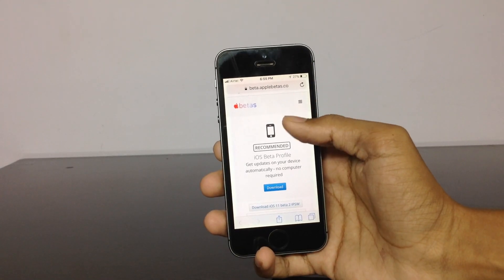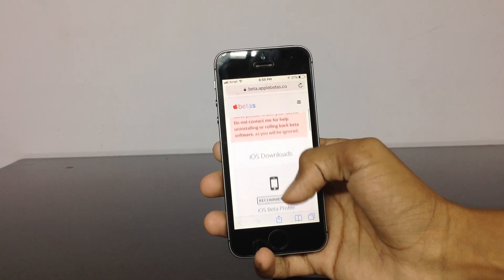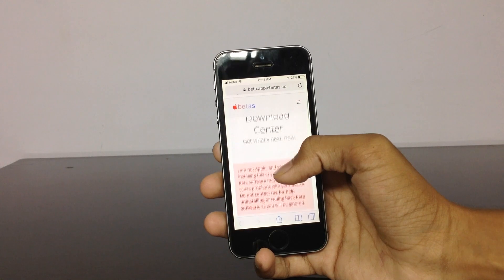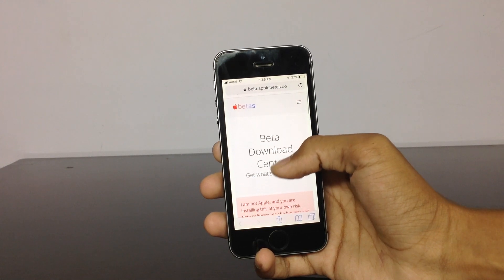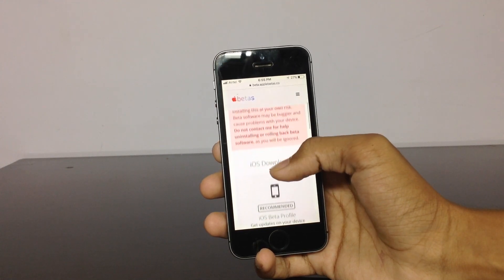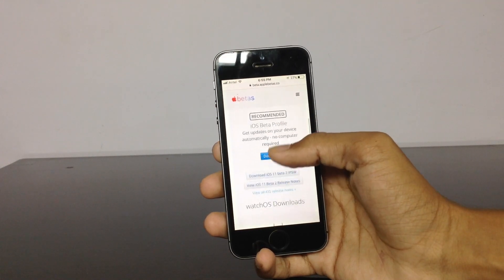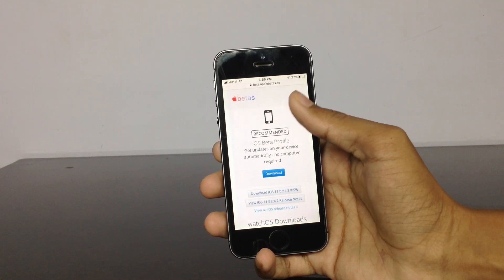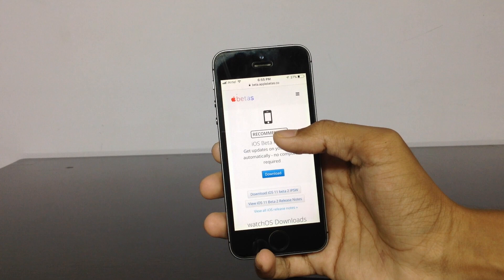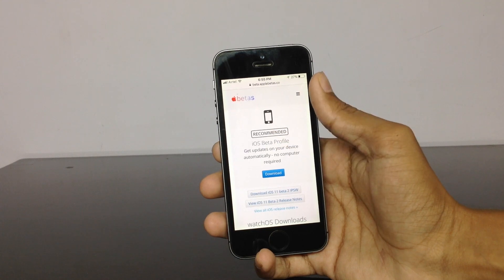Once you are on this page, you can see you have beta profiles. When you scroll down here, you can see that there is a beta profile for the iPhone.